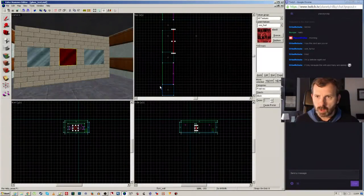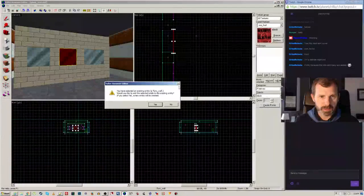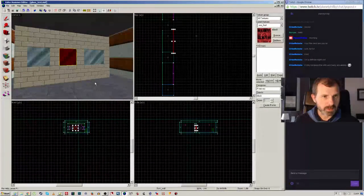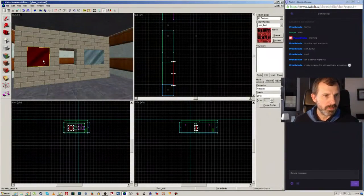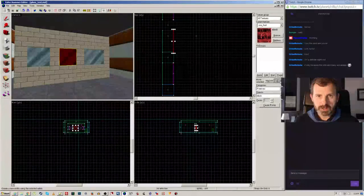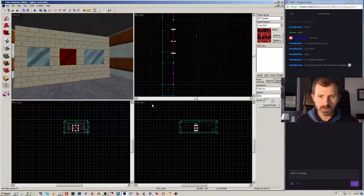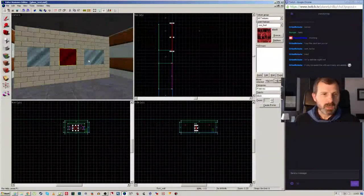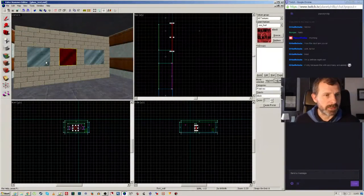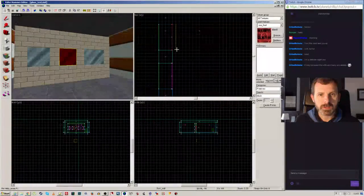I'm going to select a brush, right-click and tie it to an entity to create a new one. Let me undo that and try again — if I tie it to an entity and add the selected to the existing, or create a new entity. The problem with not practicing is you just have to keep doing it a lot.